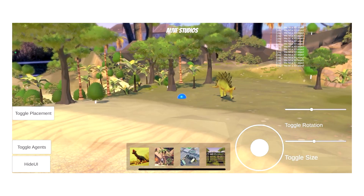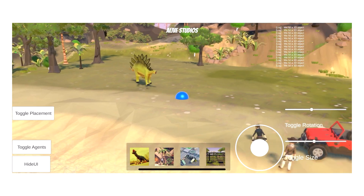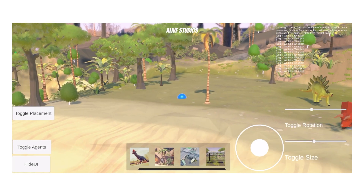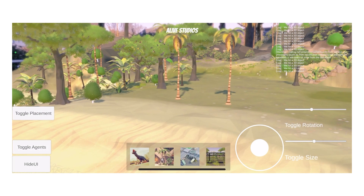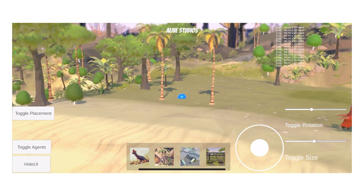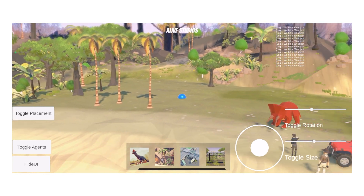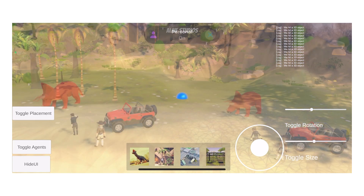Alright, that's it for this video. I hope these assets might inspire you to get started with AR development or integrate them into your current project. See you next time.